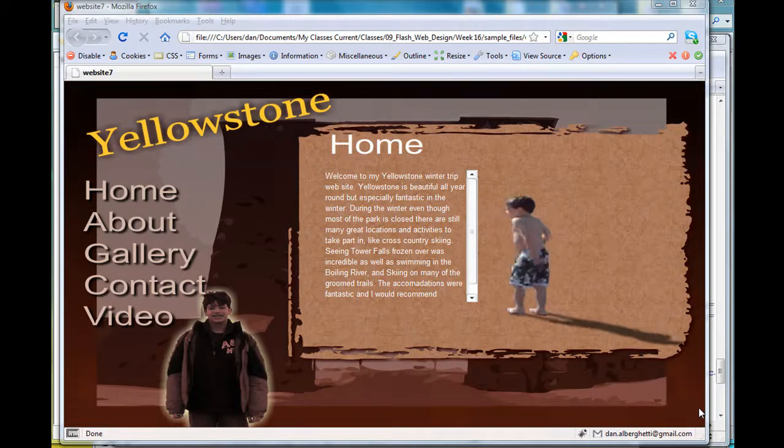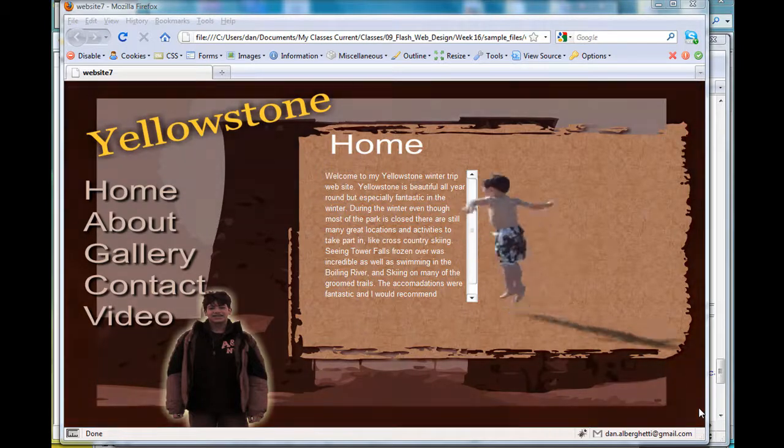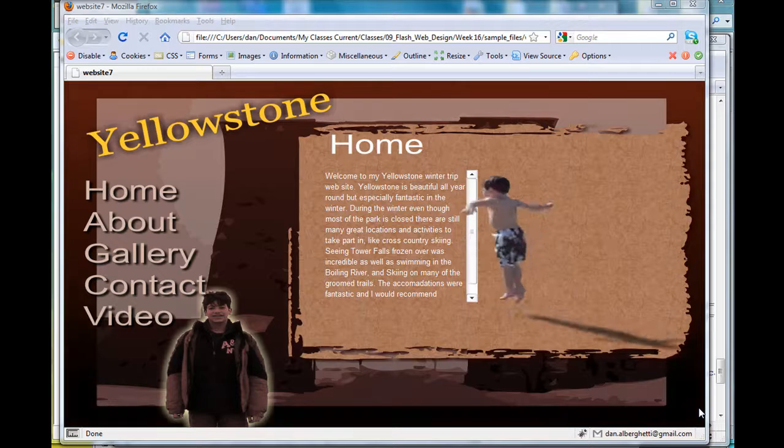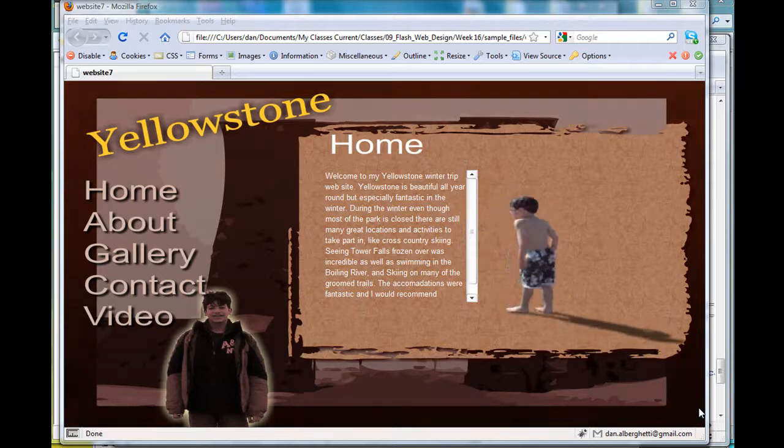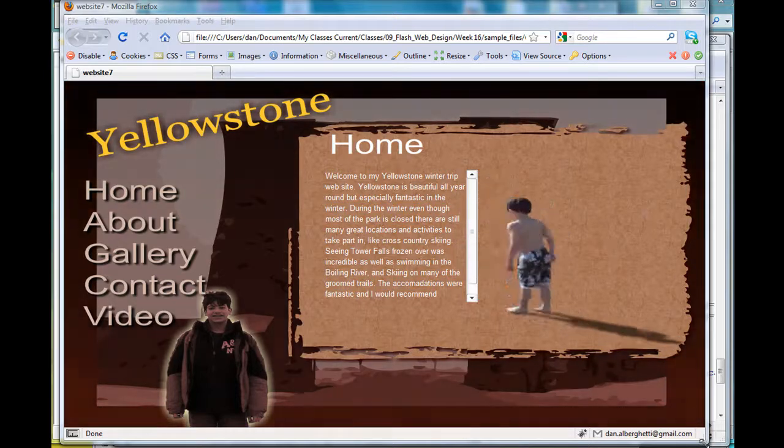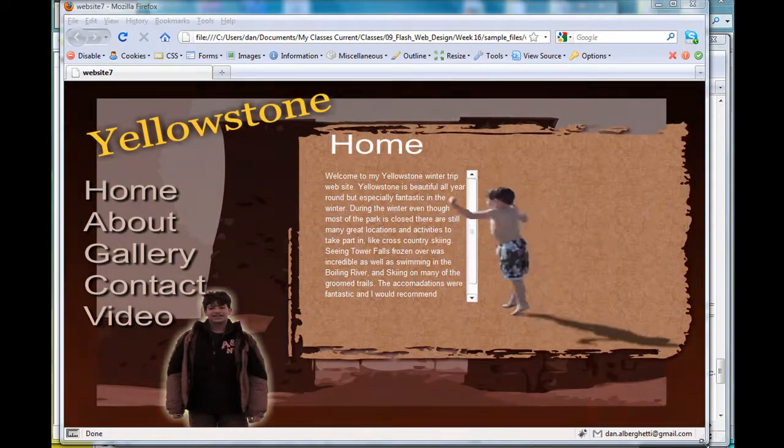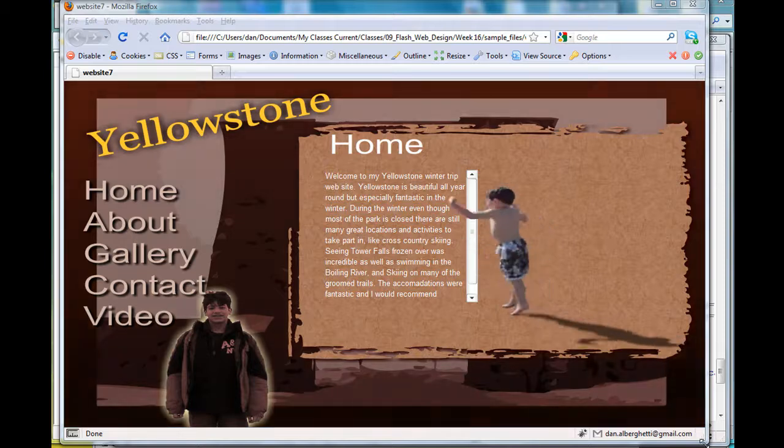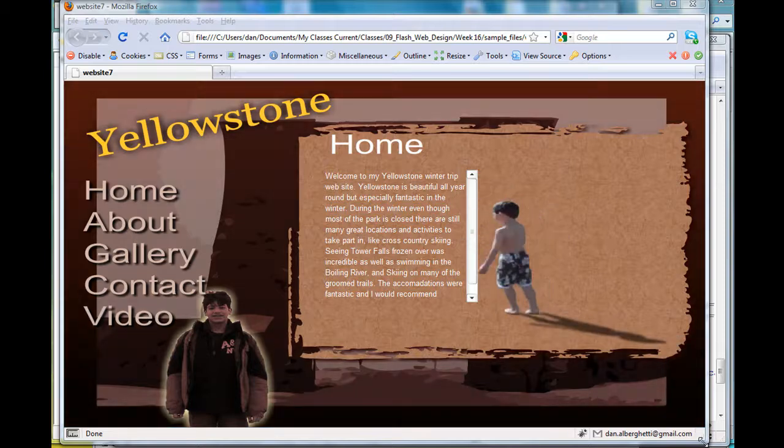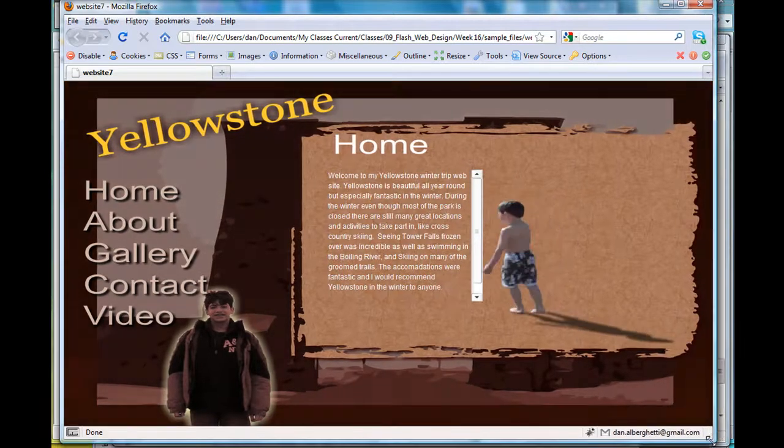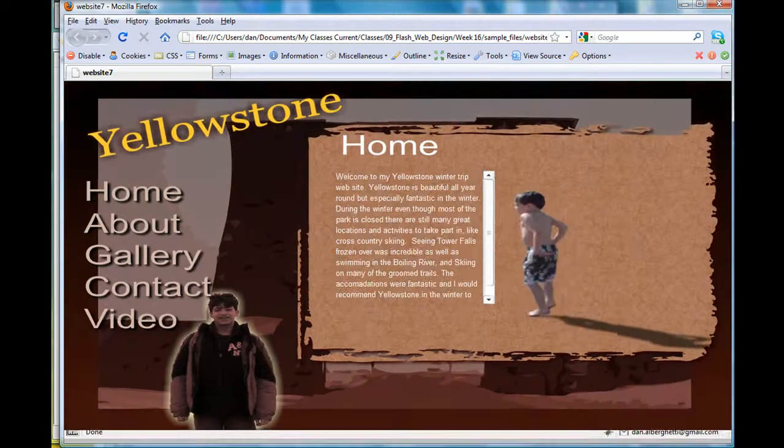Okay, I had a request to make a video showing how you can finish your Flash website to make it fit better within the browser. Here's one interesting solution that I came up with.